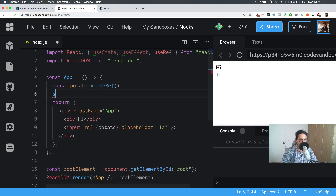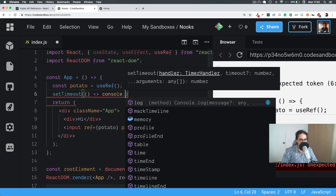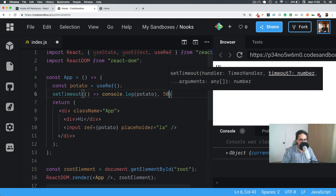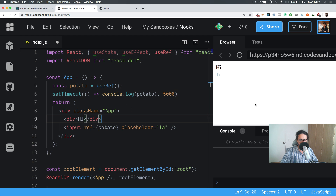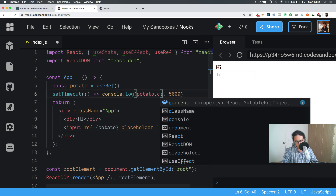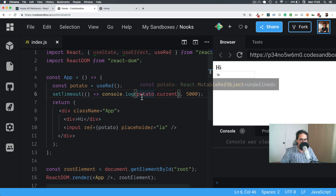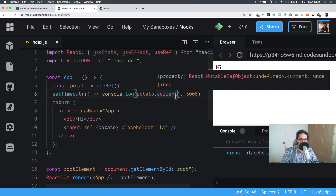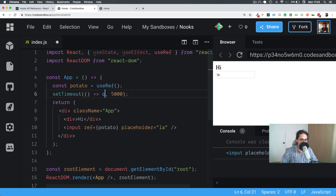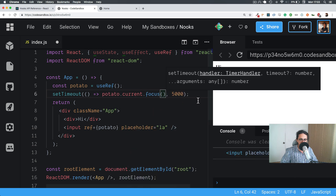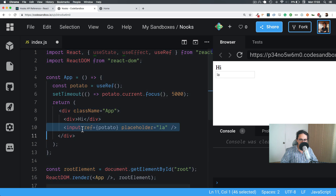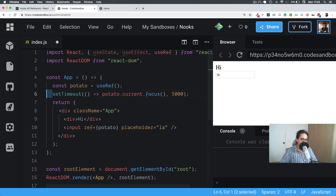Now these are linked together, so input reference 'potato' is const potato. If I set a timeout and after five seconds I console log potato, there is an object with one thing inside called 'current'. Current is the placeholder. So I just do potato.current, and that's the same thing. Now with the input selected, I can do potato.current.focus() — I have access to the HTML of this element. In five seconds, it becomes focused. That's the equivalent of doing getElementById.